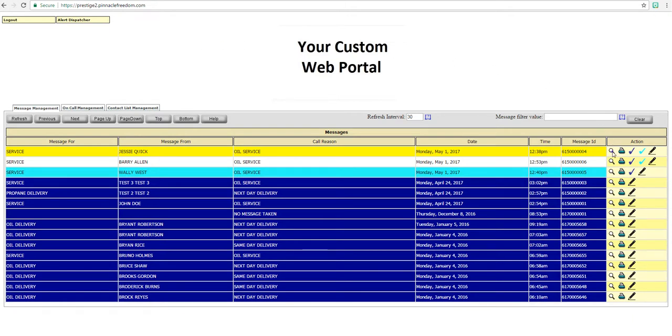On the Message Management tab, you see your messages in real-time. This means that your messages are immediately available once taken by the service.